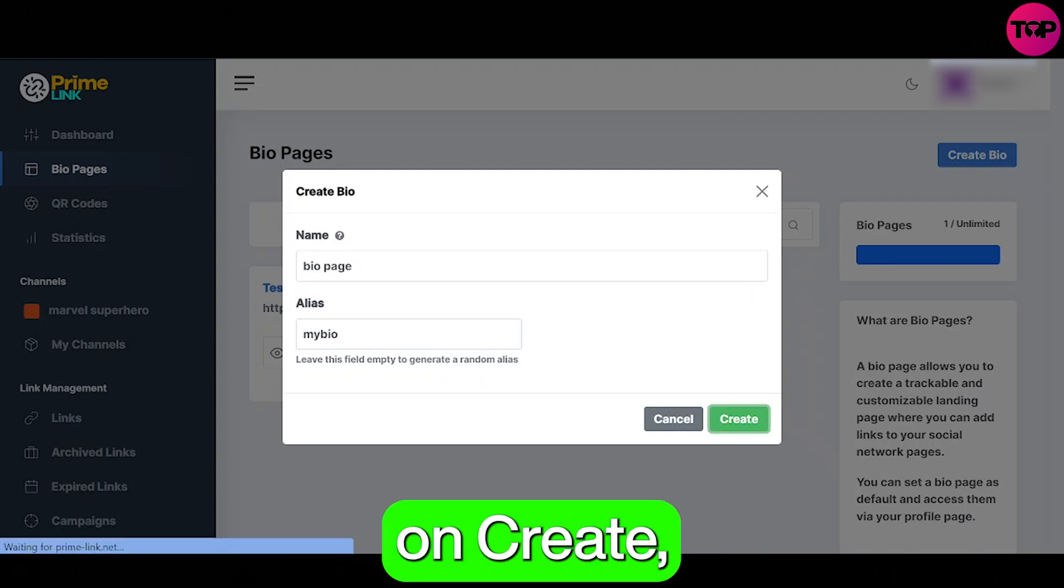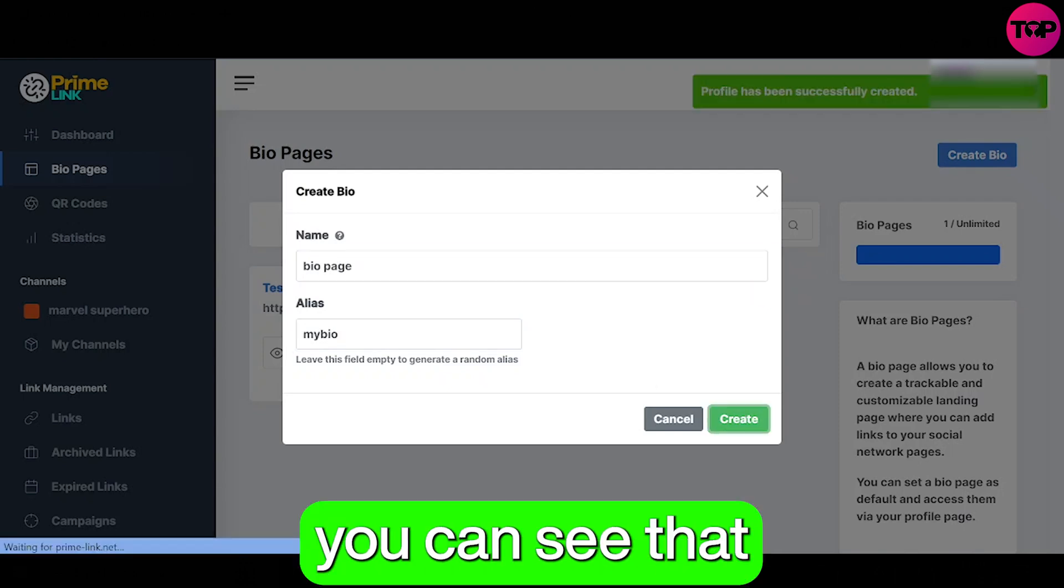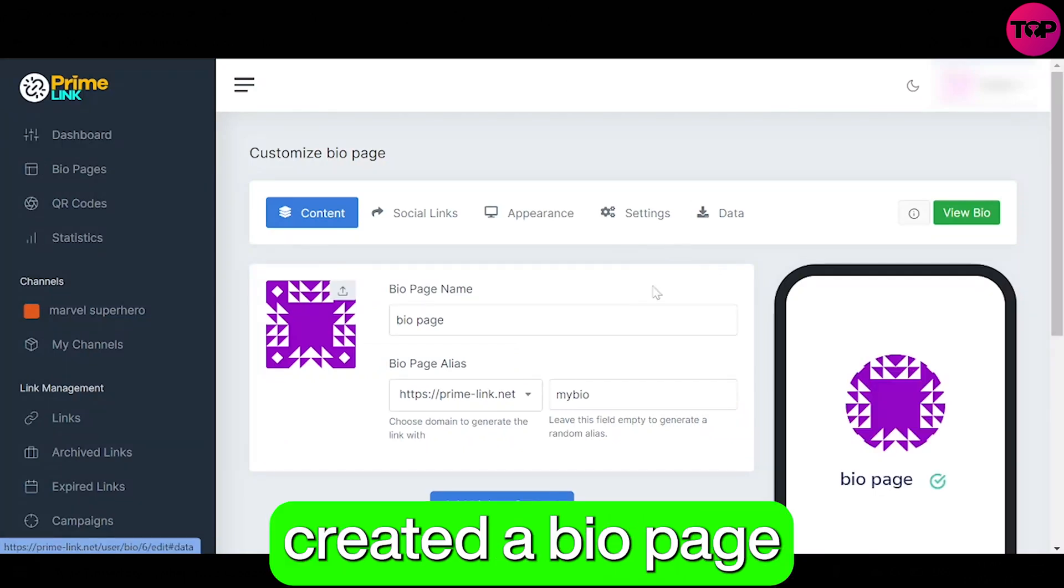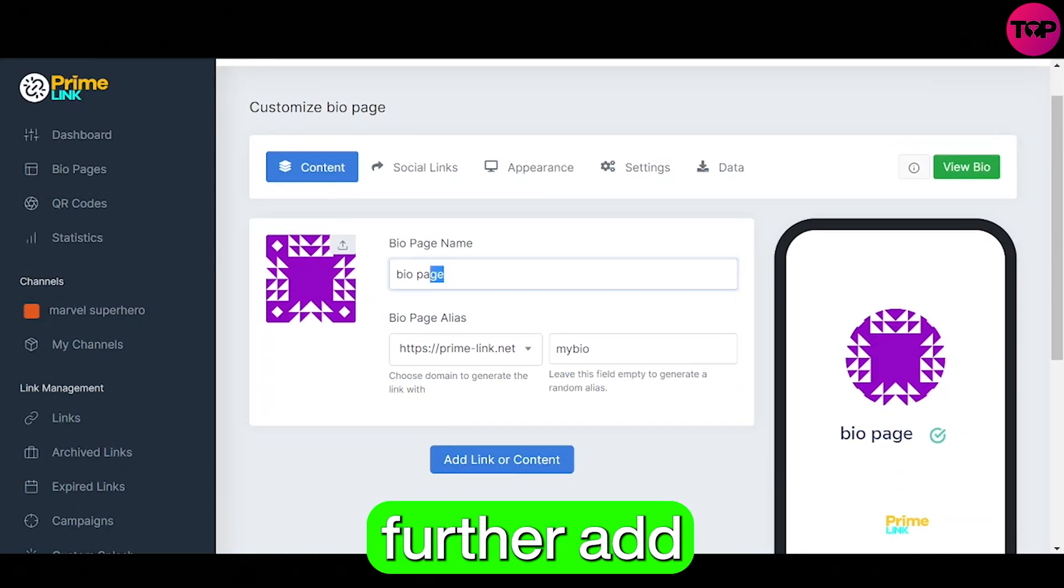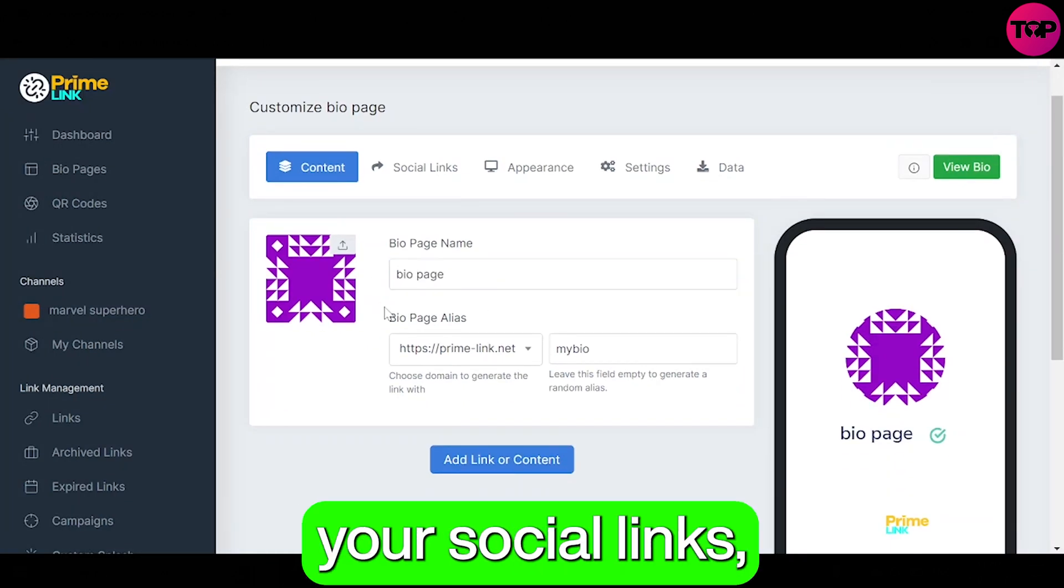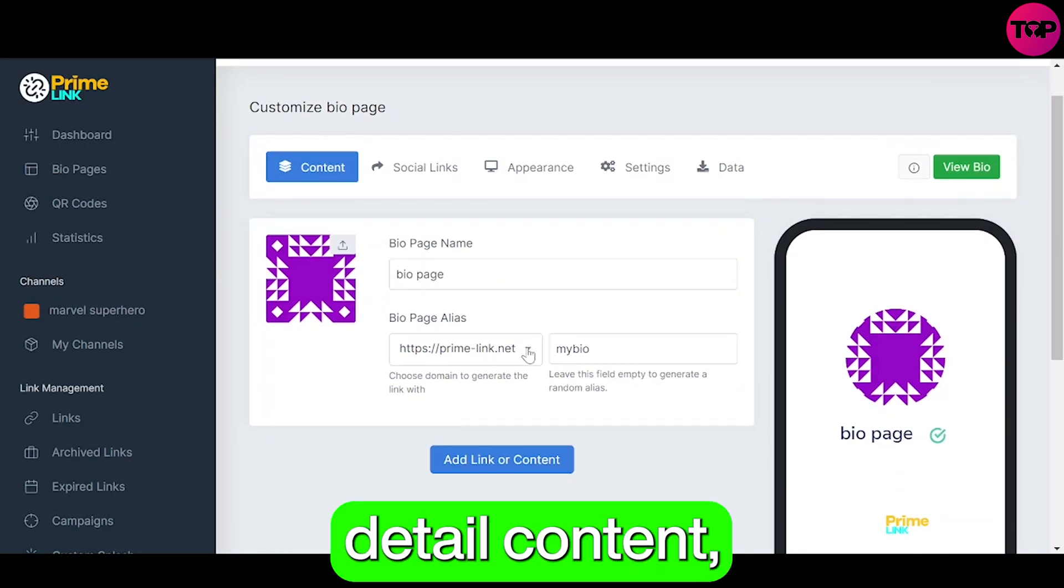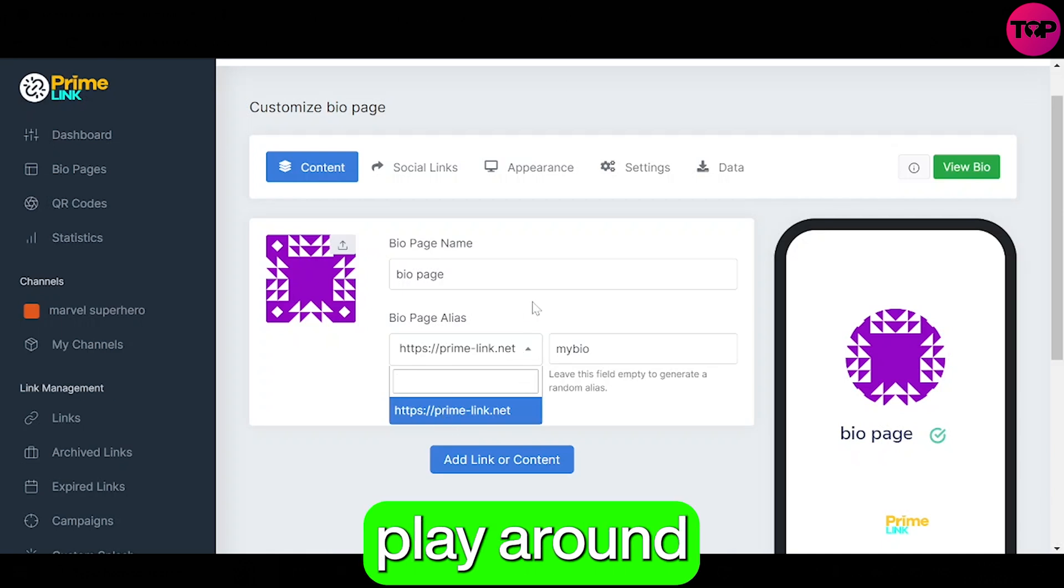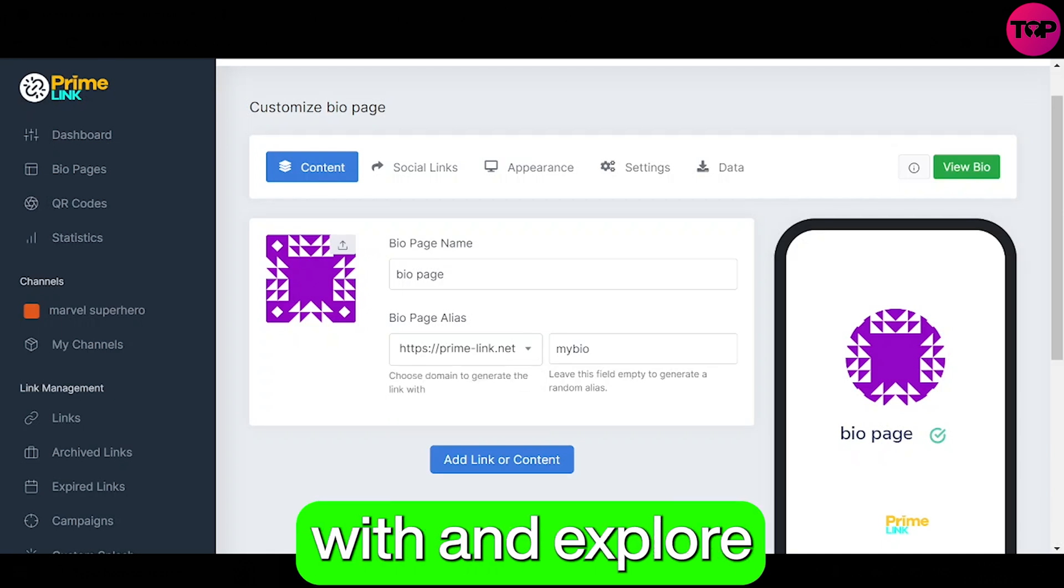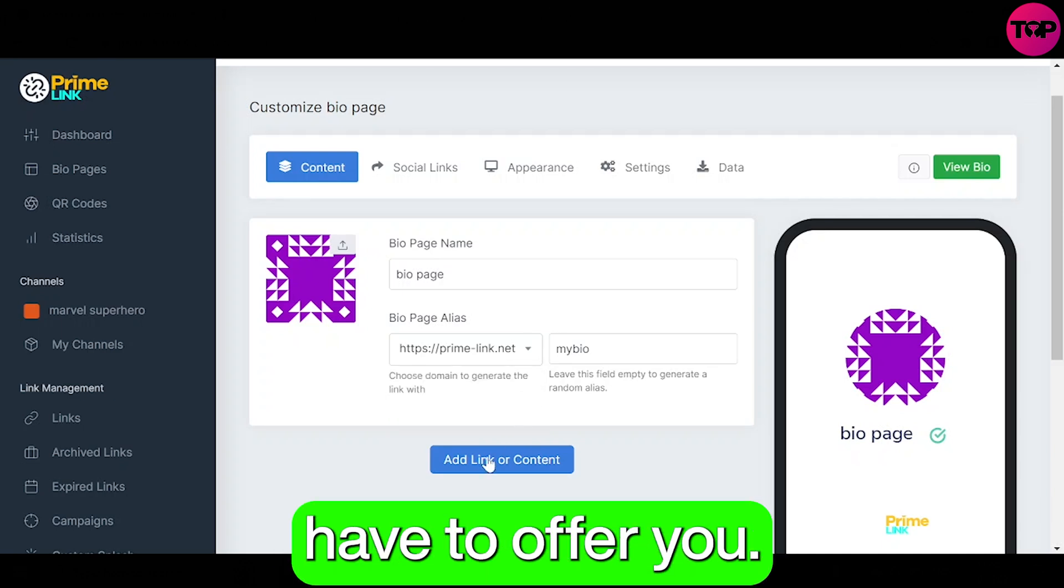After clicking on create you can see that we have successfully created a bio page and now you can further add your social links, detail content, and there are more options which you can play around with and explore what this software has to offer you.